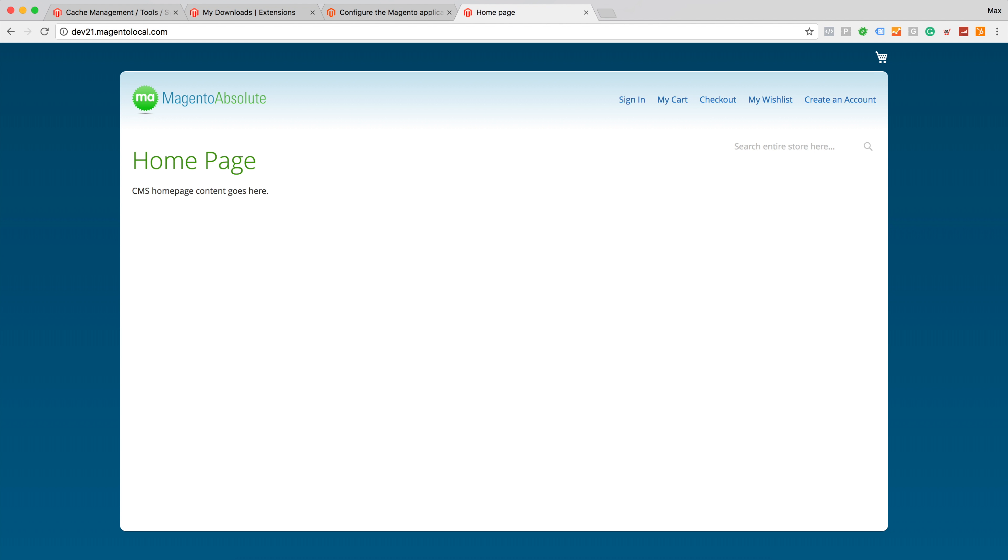As we can see we have successfully installed a new theme called Absolute Theme using setup wizard and it works just fine. And we can continue our work with other configuration settings for this theme.